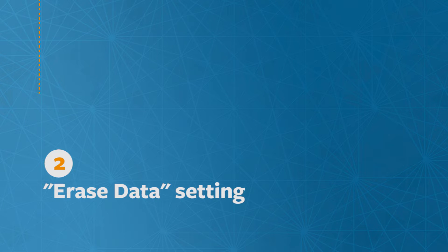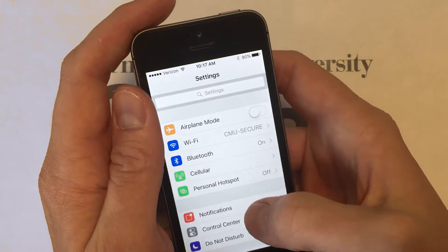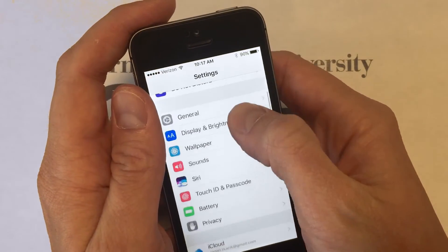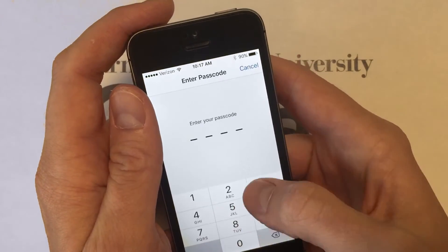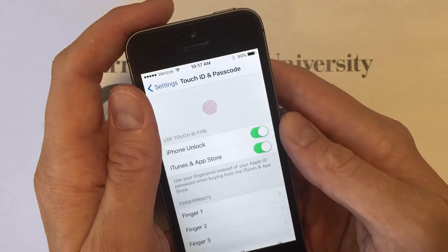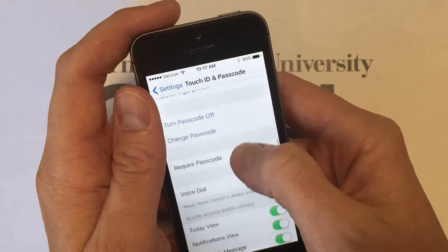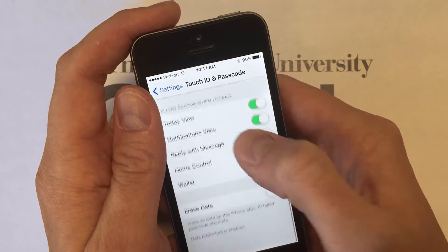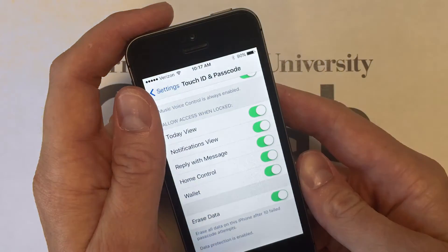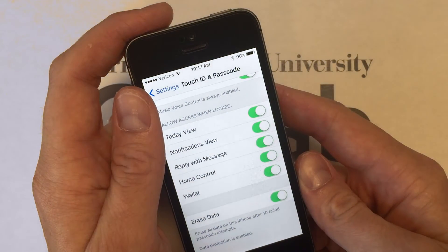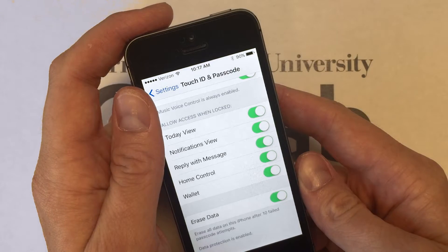Next is the Erase Data setting, which erases your data after 10 failed passcode attempts. Through Settings, scroll down to Touch ID and Passcode. Enter your passcode if you have one, then at the very bottom enable Erase Data. This erases your phone's data after 10 failed passcode attempts — useful if you ever lose your phone or if it's stolen.